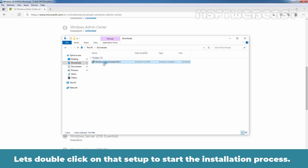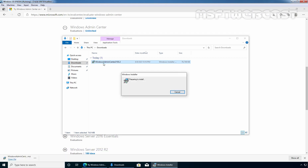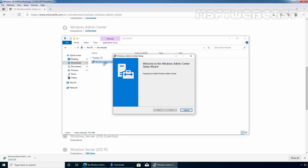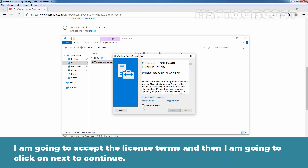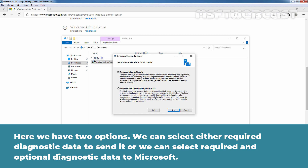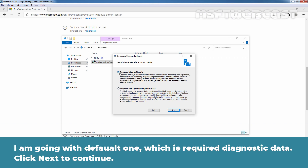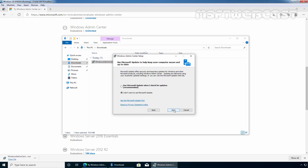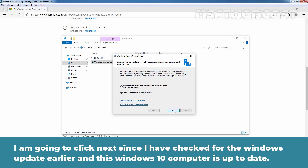Let's double-click on that setup to start the installation process. I am going to accept the license terms and then click Next to continue. Select an option to send diagnostic data to Microsoft. We have two options: required diagnostic data, or required and optional diagnostic data. I am going with the default, which is required diagnostic data. Click Next. I am going to click Next since this Windows 10 computer is already up to date.